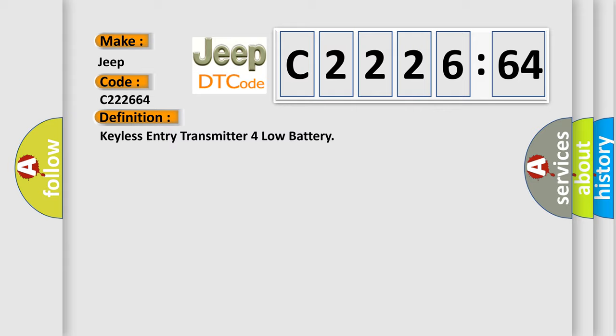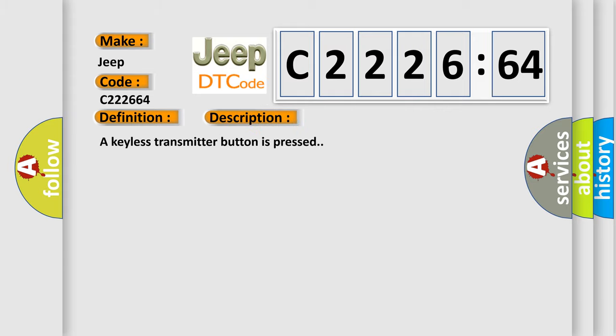The basic definition is keyless entry transmitter low battery. And now this is a short description of this DTC code.